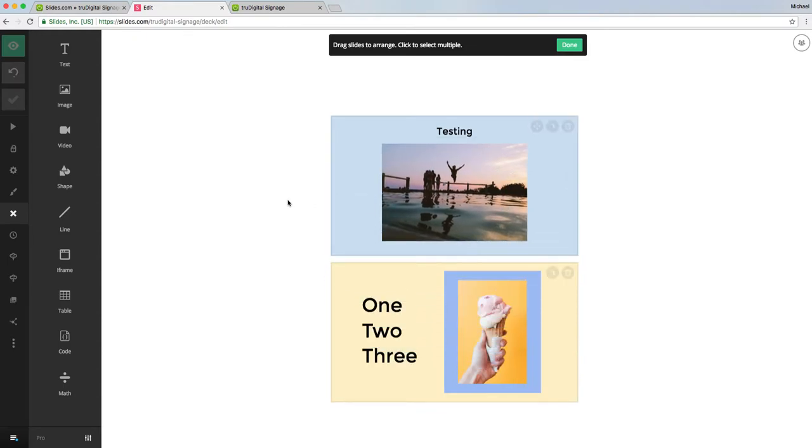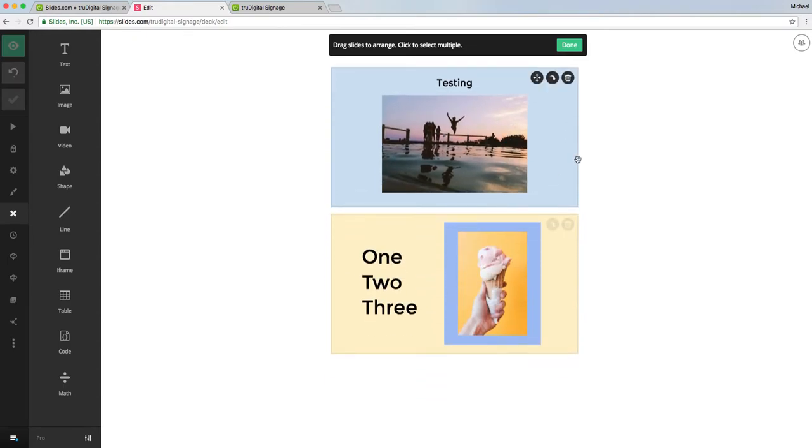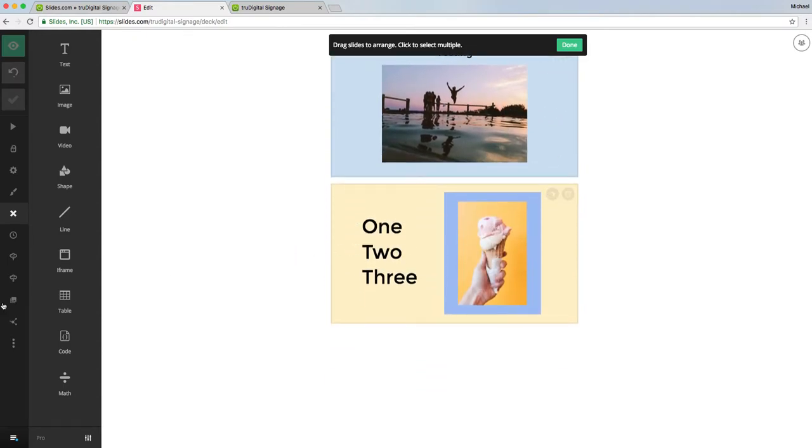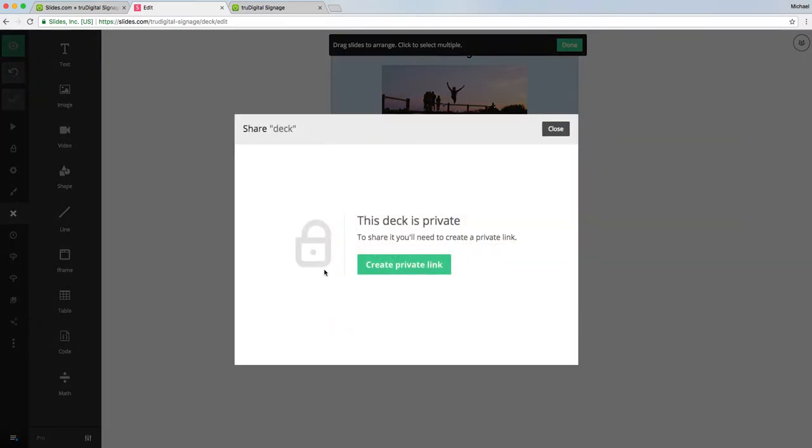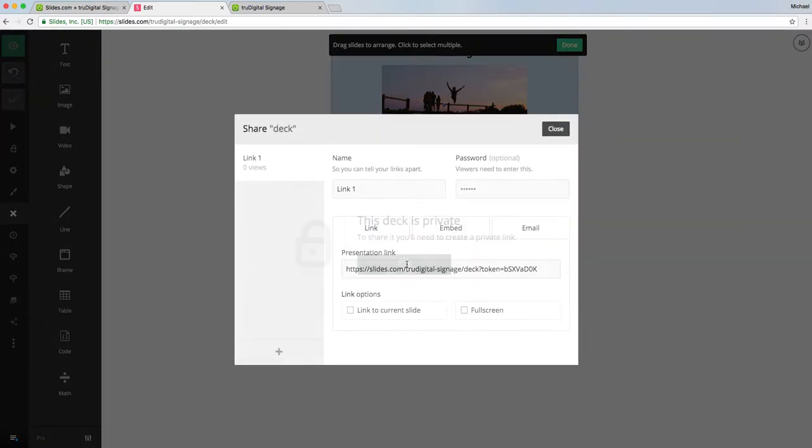Once you're done with your presentation, you're going to want to come down to share, simply click on that, and you'll click create private link. This creates the presentation link right here that you'll simply copy.